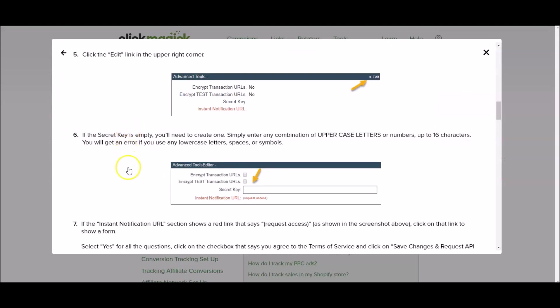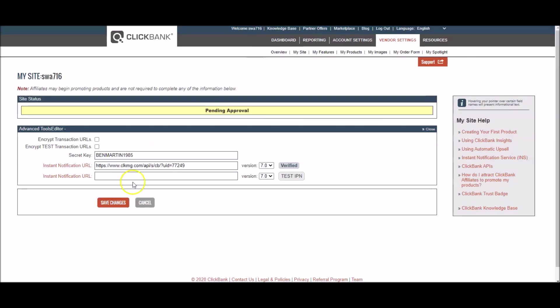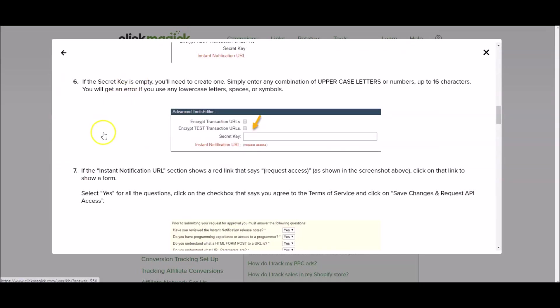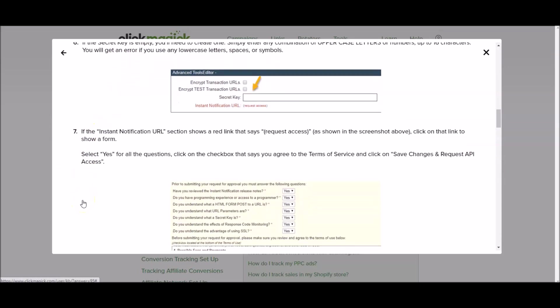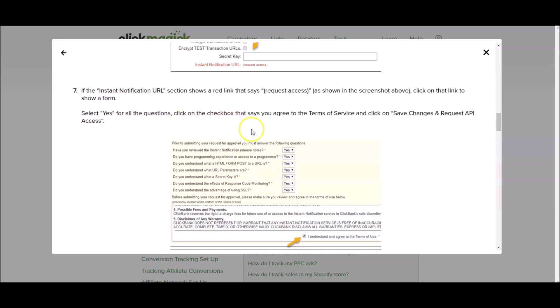After you've done that it says if the instant notification URL section shows a red link that says request access as shown in the screenshot click on that link to show a form. So I'm going to go to Clickmagic and mine doesn't say that but yours will so you're going to want to click on it. When you click on it you're going to see this form here and all you want to do is select yes for all the questions, click on the check box that says you agree to the terms of service and click on save changes and request API access.